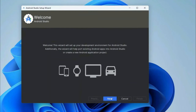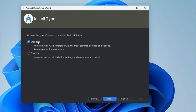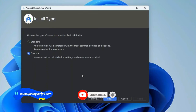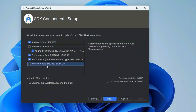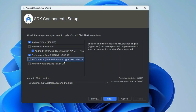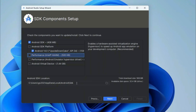Click Next on the welcome screen. It will ask what type of installation you want — Standard or Custom. Choose Custom since I want to install specific components without a virtual device. Click Next. On the components screen, uncheck 'Android Virtual Device' since we do not need it — we will use our Android phone. Also uncheck the emulator and HAXM since we are not using an emulator. Keep only the Android SDK and Android version 14. Click Next.